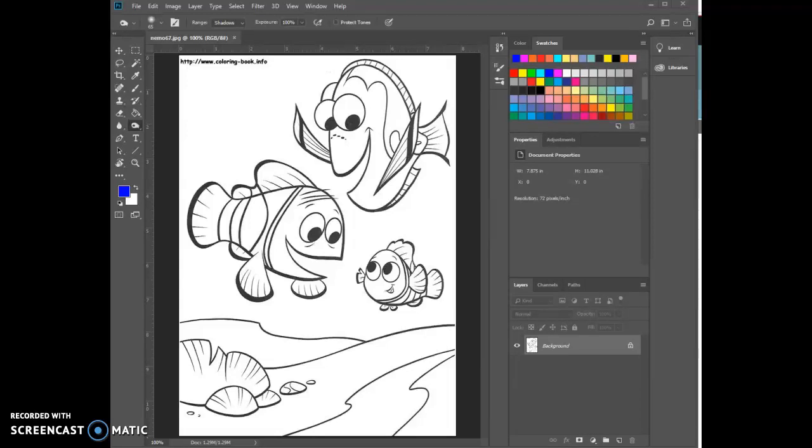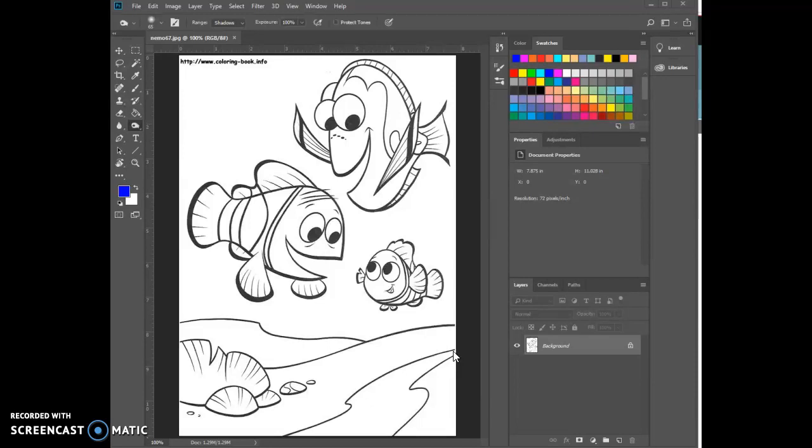Welcome to coloring in Photoshop CC. Let's take a look. The first thing I did was import this from the coloring book info page. Now before I color, I want to look along the edges and I can see that there are some leaks.